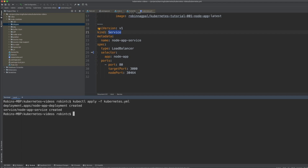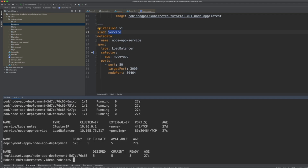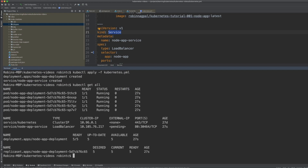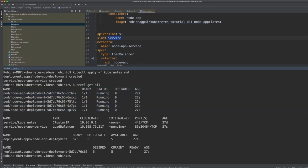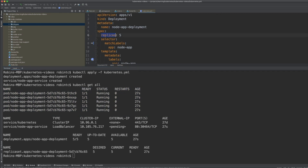Now when we say 'kubectl get all', this command prints all the stuff running in Kubernetes right now. We see the names of the pods — you can think of them as containers for now. These are the five containers that are running, and we see the status as 'Running'.